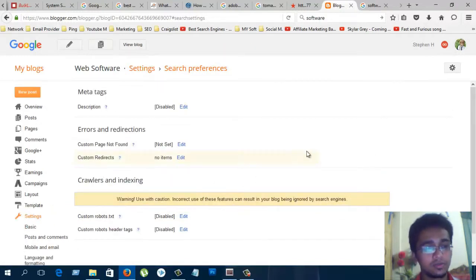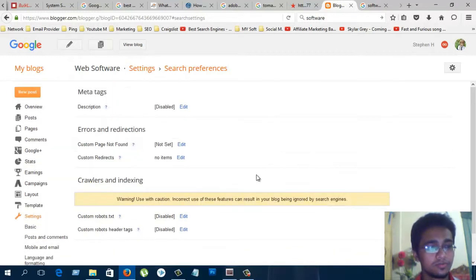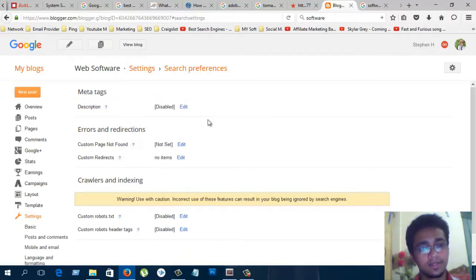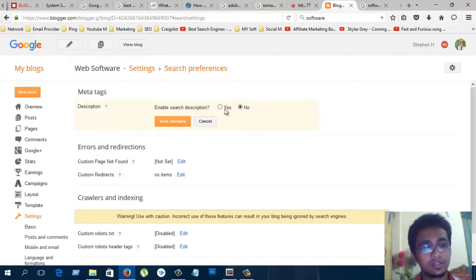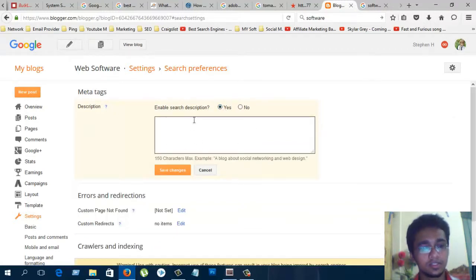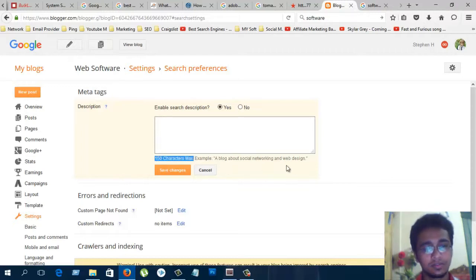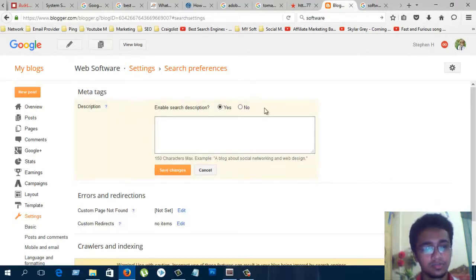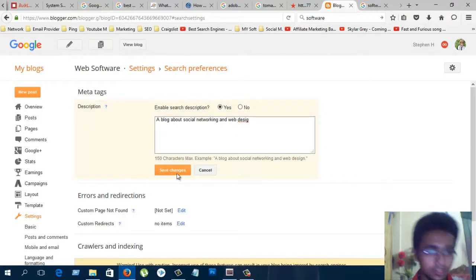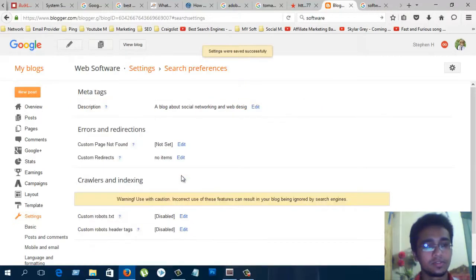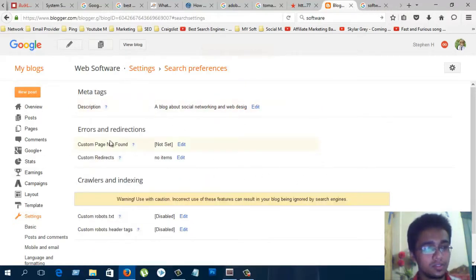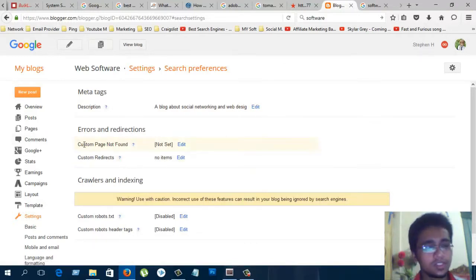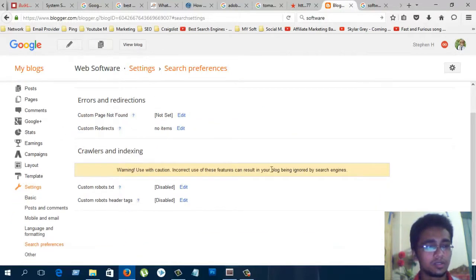Search preferences. This is important for SEO. There is the description in your meta tags. You can write anything about your blog and save it. Errors and redirection, you can set errors and redirection from here, custom crawlers.